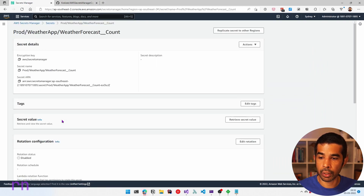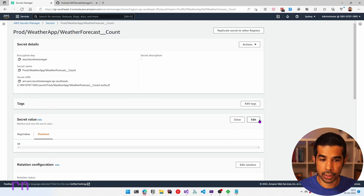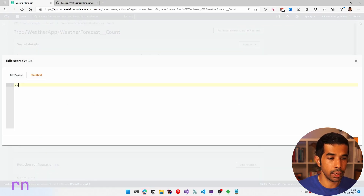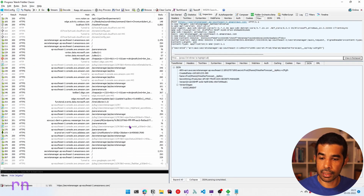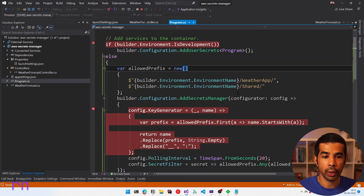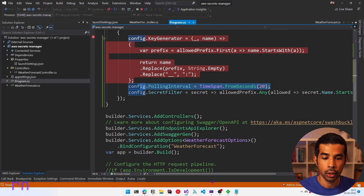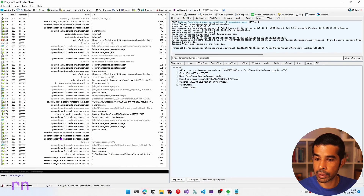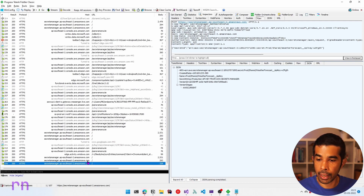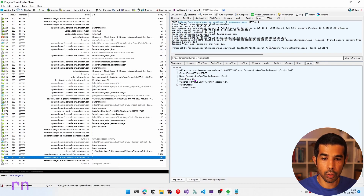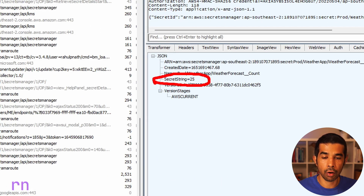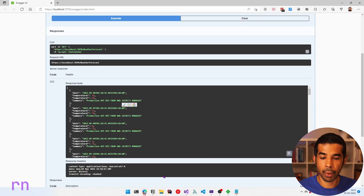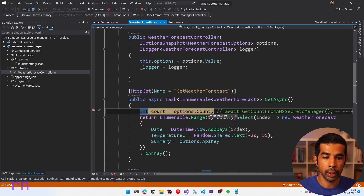Let's update the count for the production environment in Secrets Manager — retrieve secret value, edit, change the value to 25, and save. Watching Fiddler, we can see the application is constantly polling at the 20-second interval we configured. When the next poll happens, it makes the list call and subsequent per-secret calls, retrieving the updated value of 25. Back in the API, clicking execute, the count is now 25 — automatically refreshed from Secrets Manager.